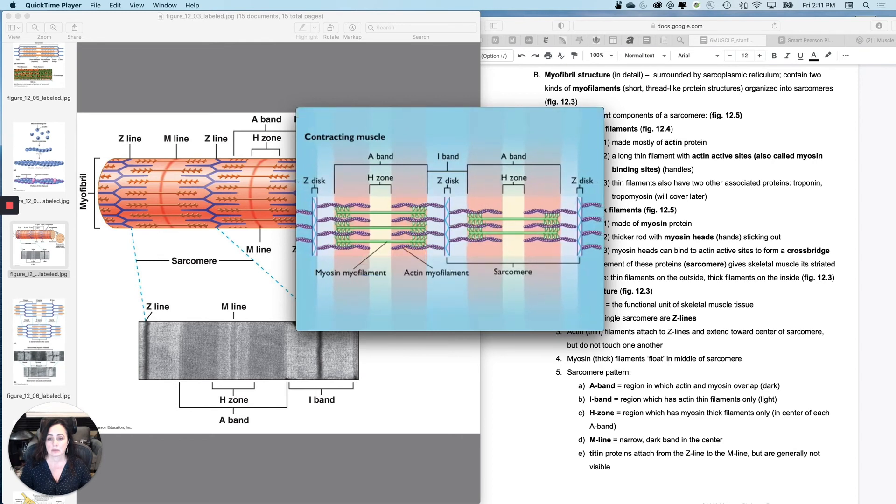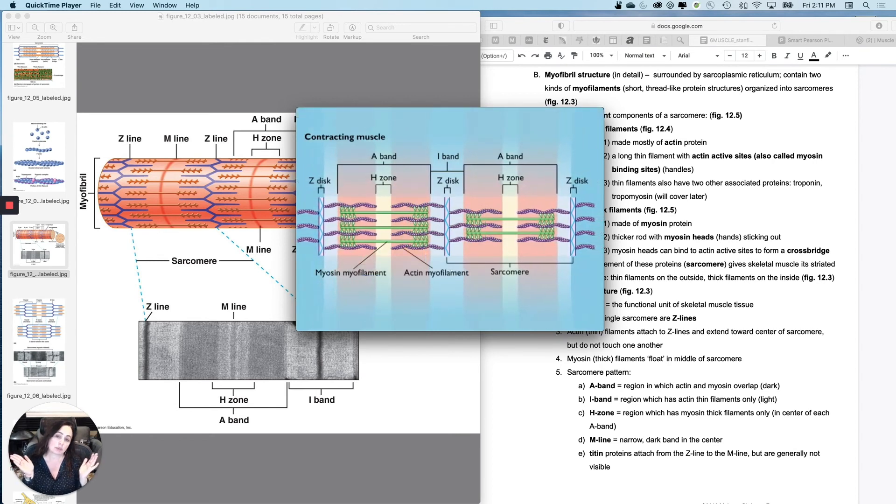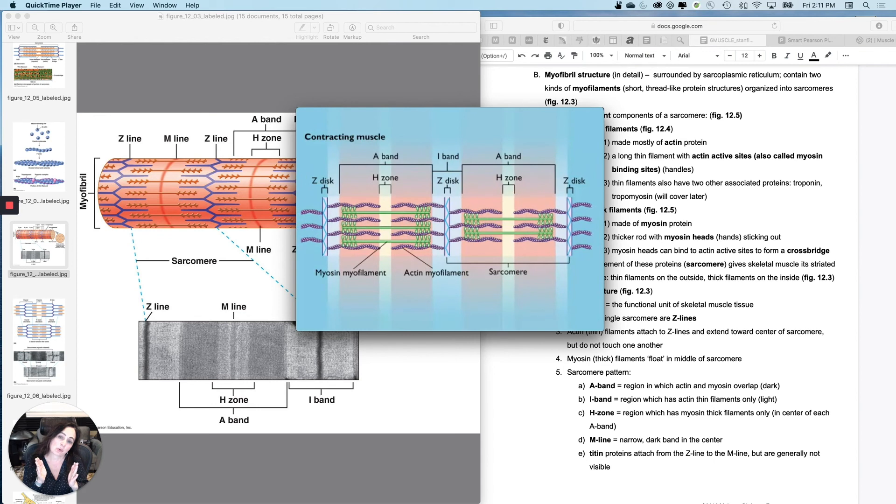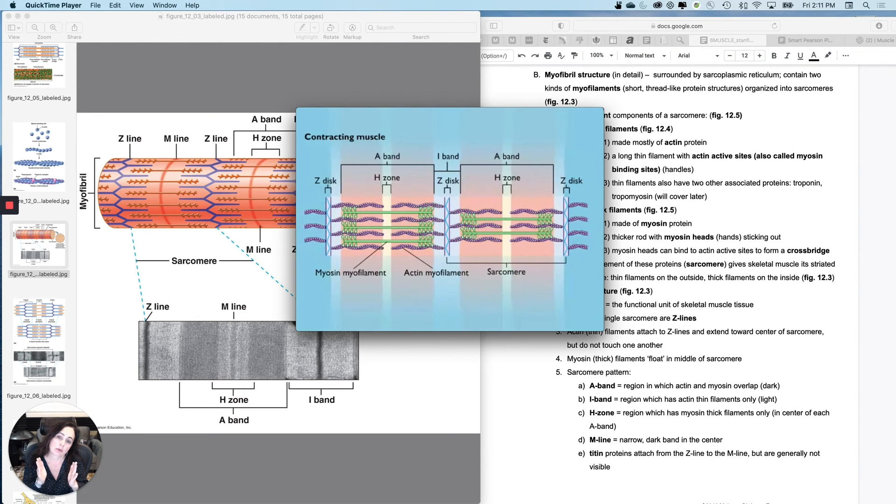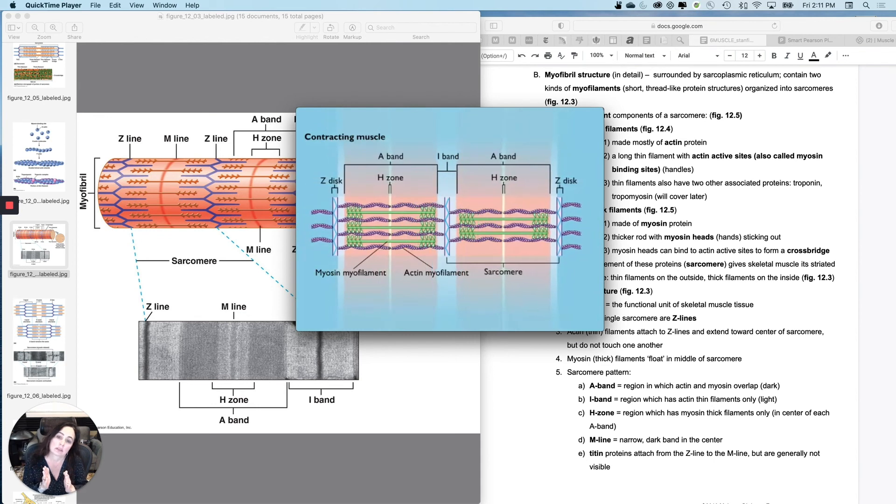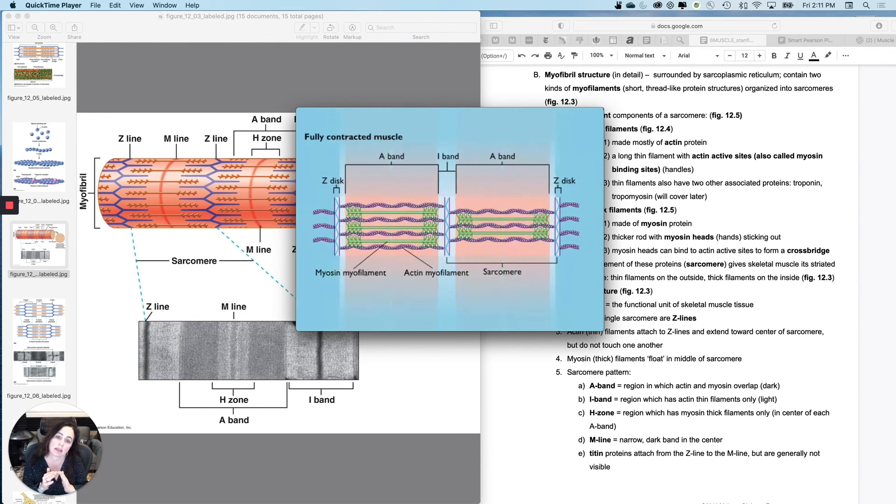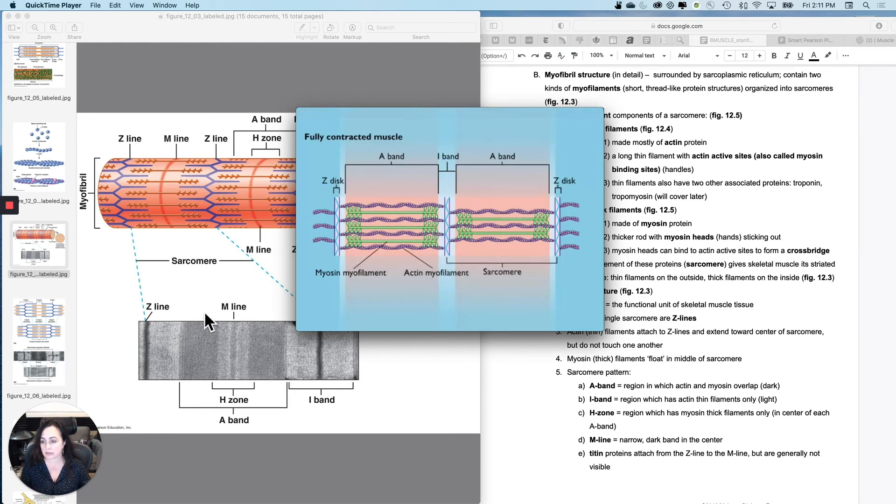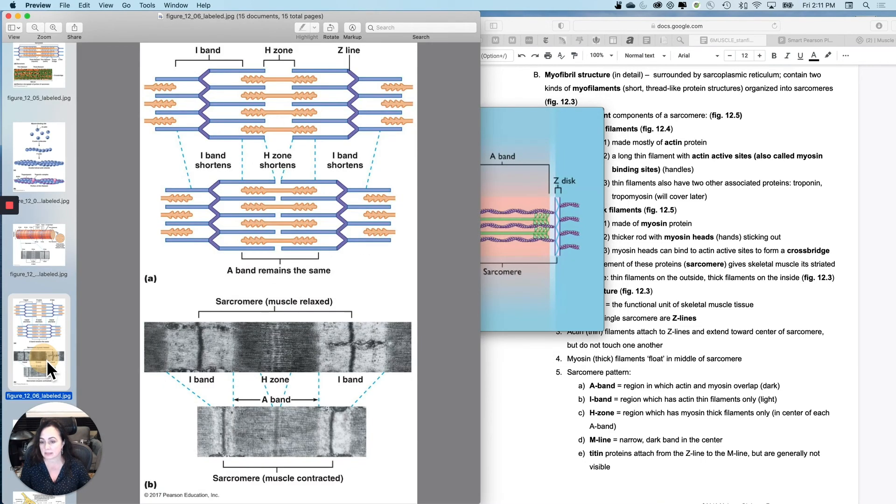So everything is getting pulled into the A band. And so the tissue will look much, much darker when it's contracted, and that's the same thing that this is showing you.